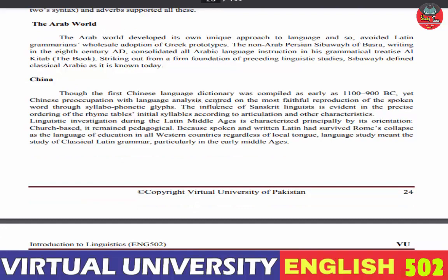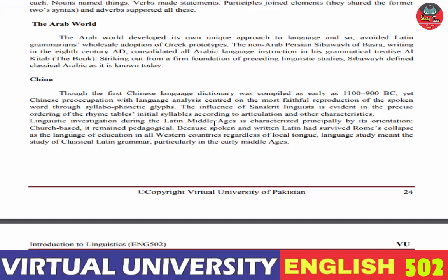پہلی Chinese language dictionary 1100-900 BC میں compile ہو چکی تھی۔ تاہم Chinese preoccupation with language analysis centered on the most faithful reproduction of the spoken word through syllabophonetic glyphs۔ ان کا زیادہ انحصار spoken word پر تھا۔ The influence of Sanskrit linguistics is evident in rhyme tables اور initial syllables کے حوالے سے دوسری خصوصیات میں بھی Sanskrit linguists کا اثر نظر آتا ہے۔